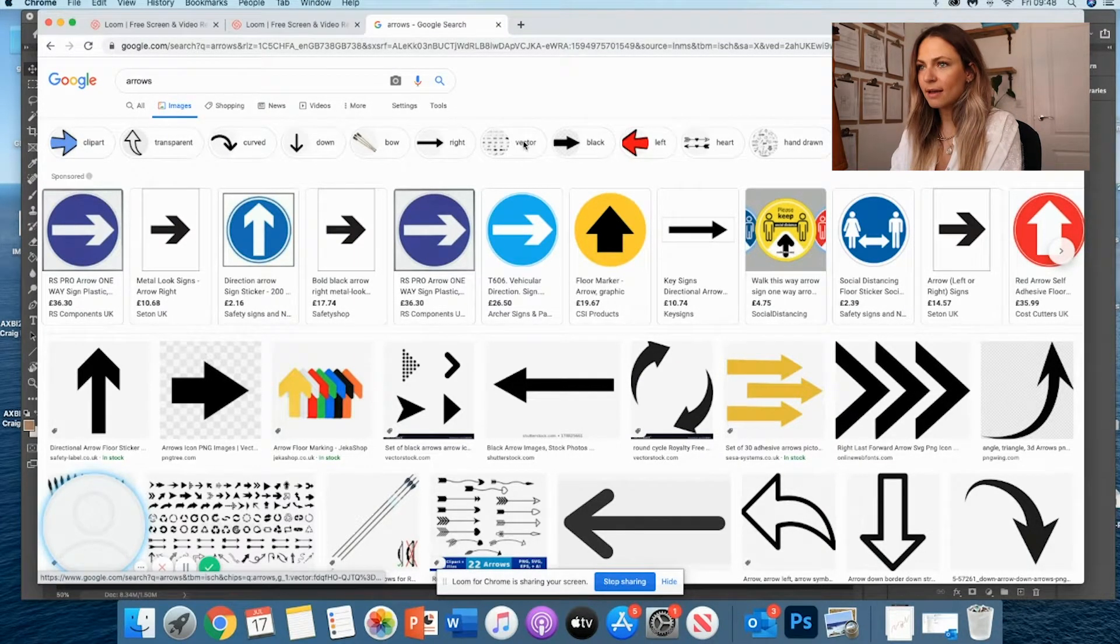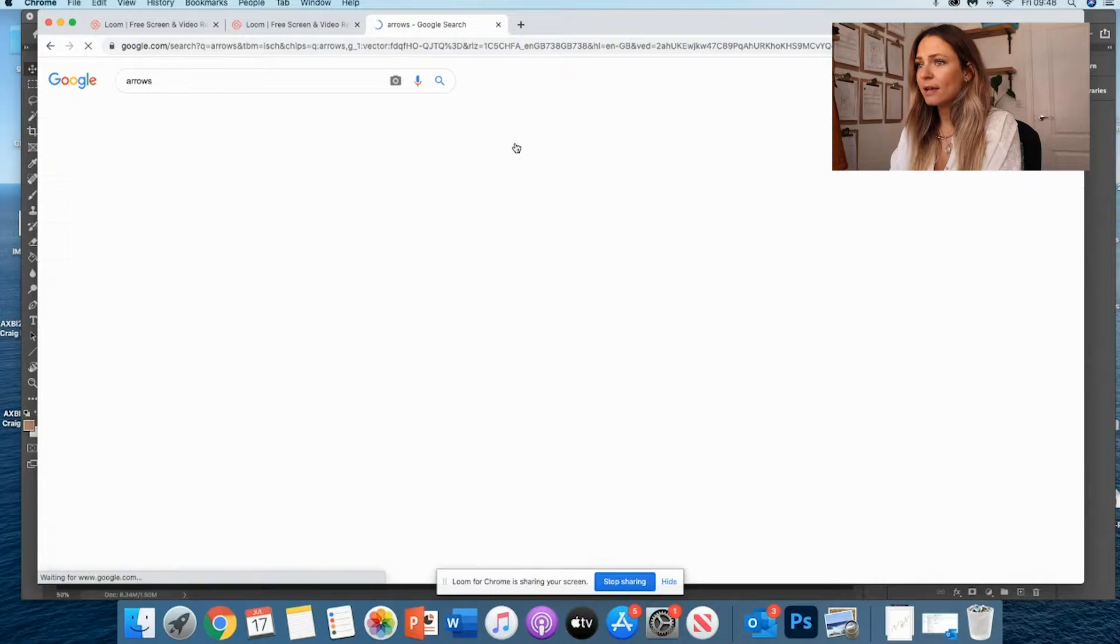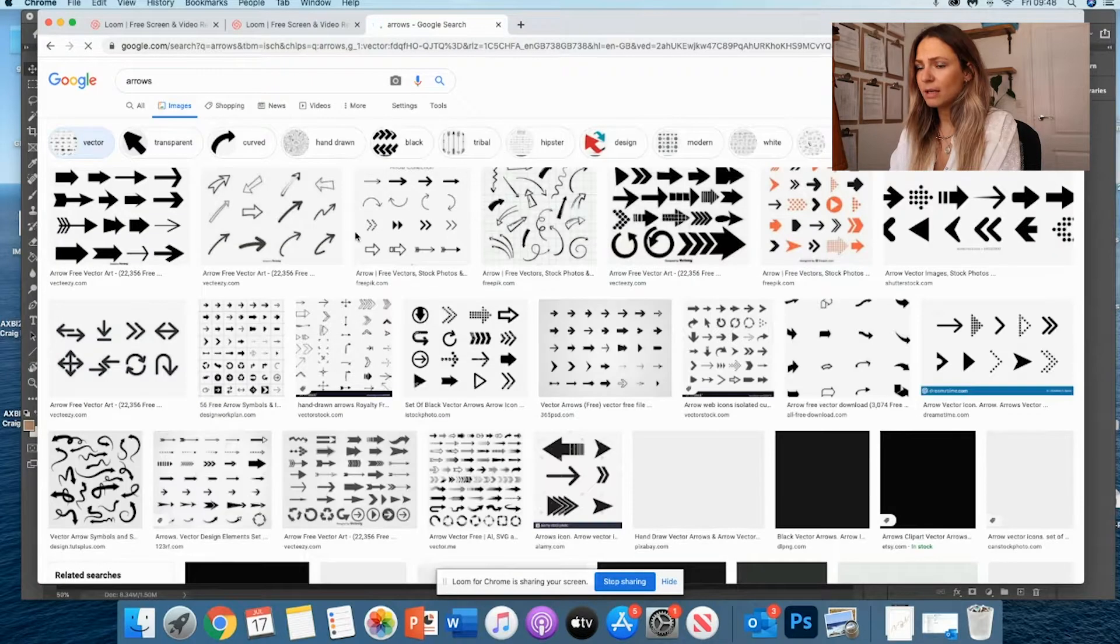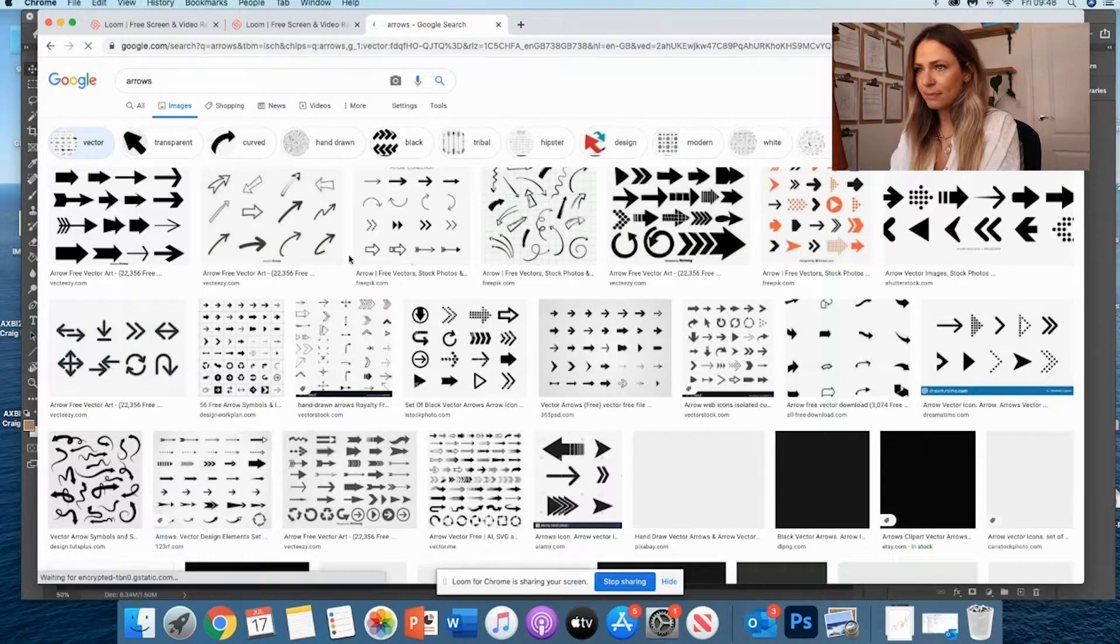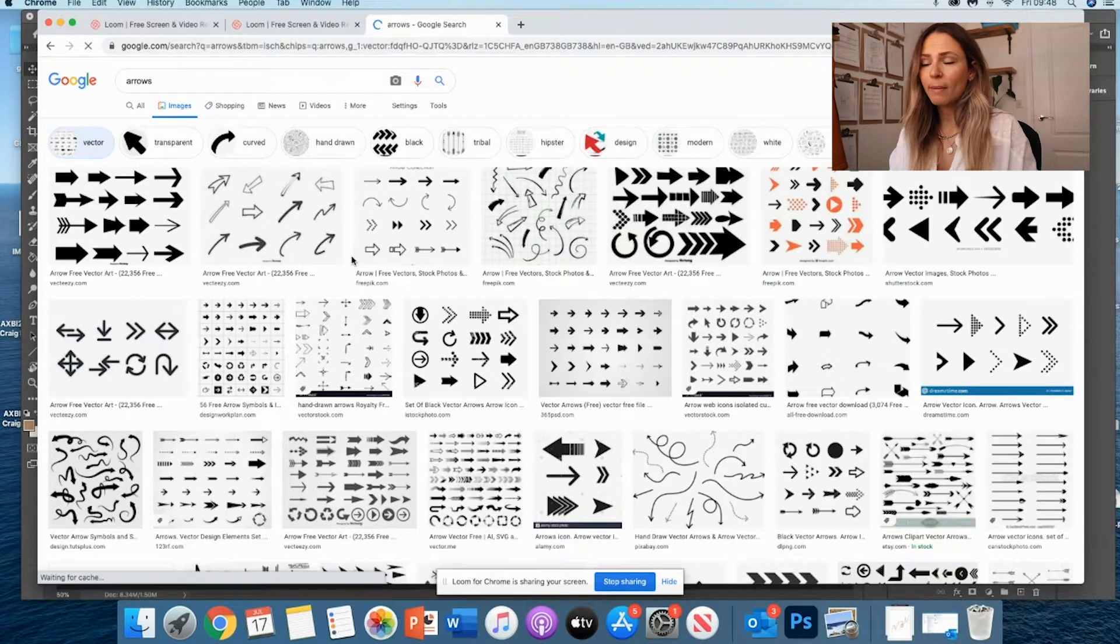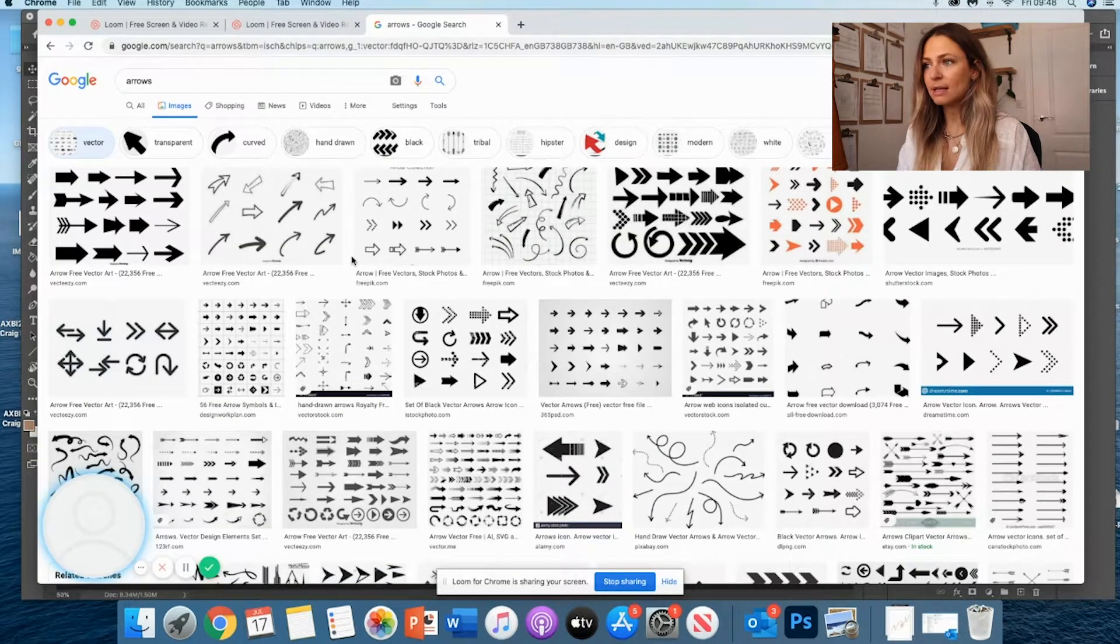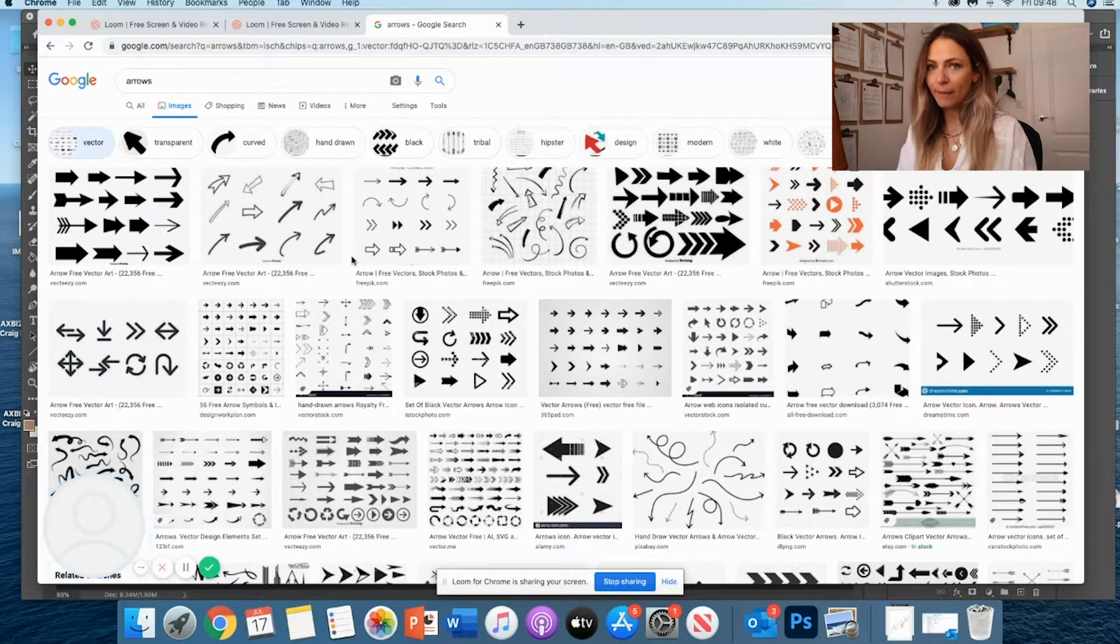Hand drawn, vector - vectors are usually quite good because they're usually already PNG. And remember, PNG means that they have no background.